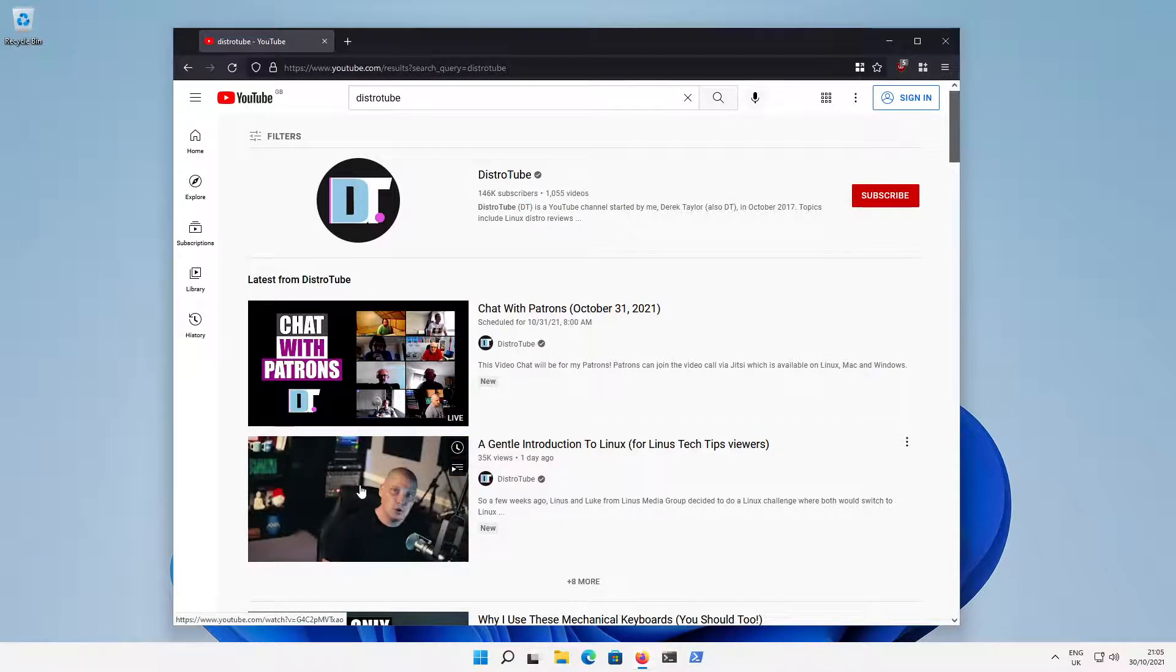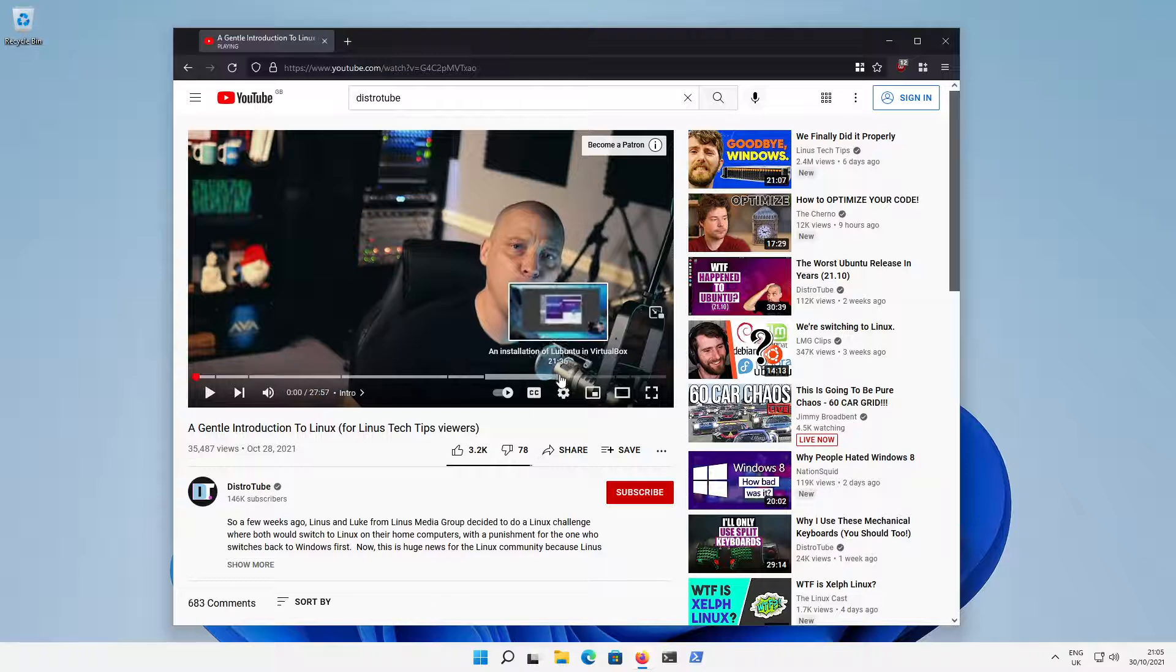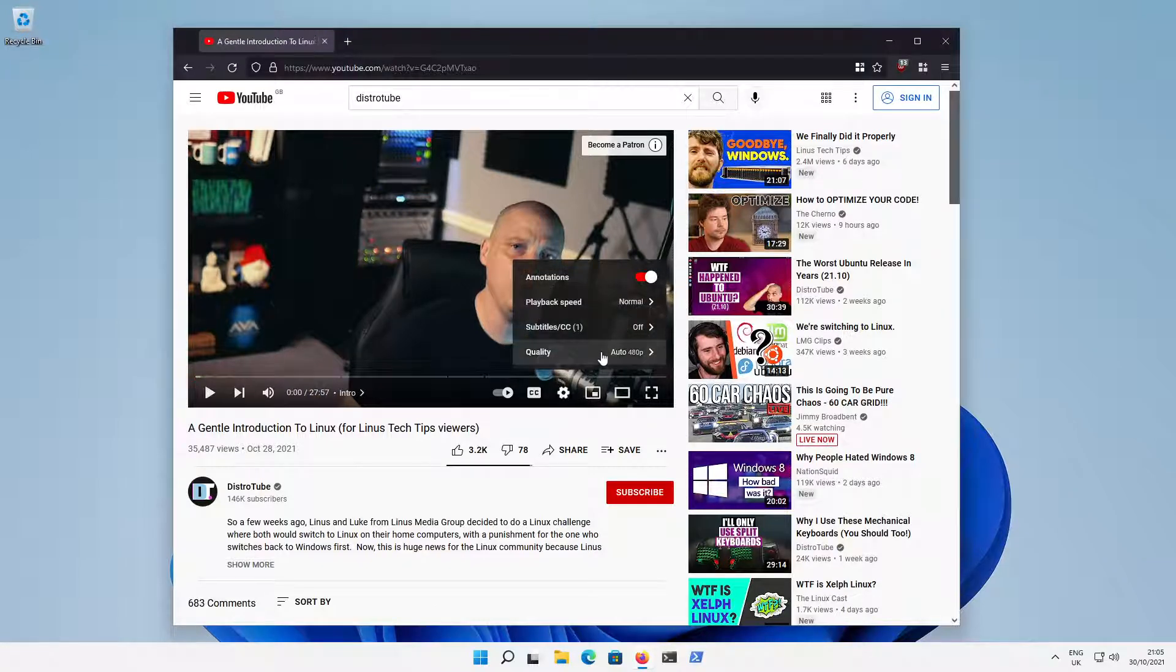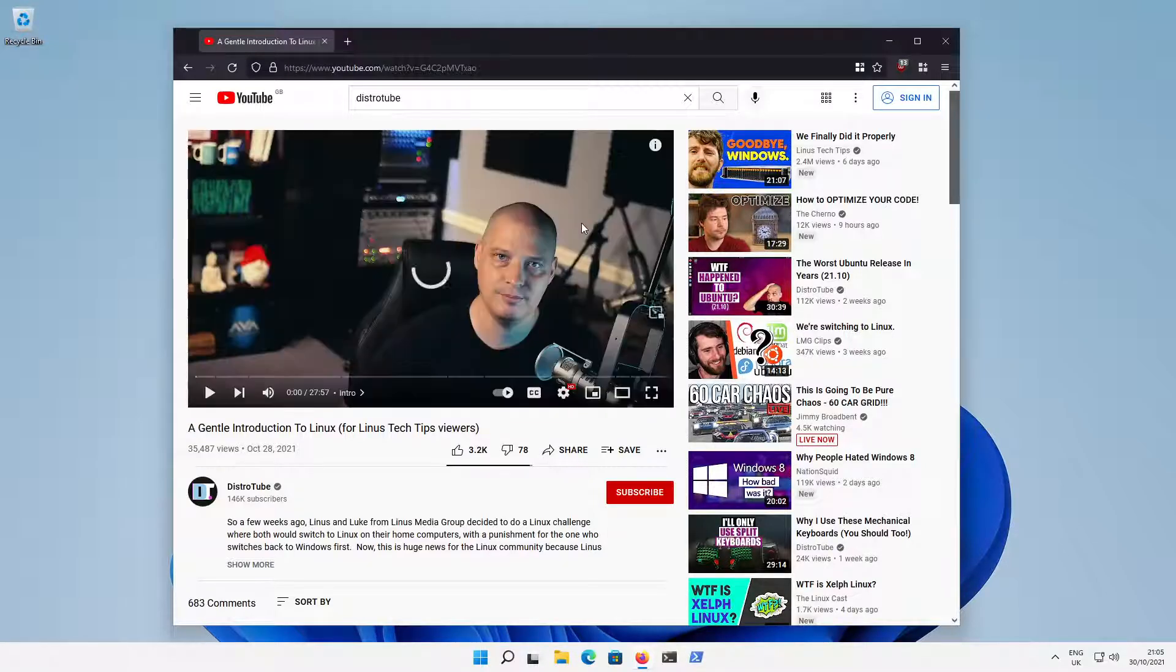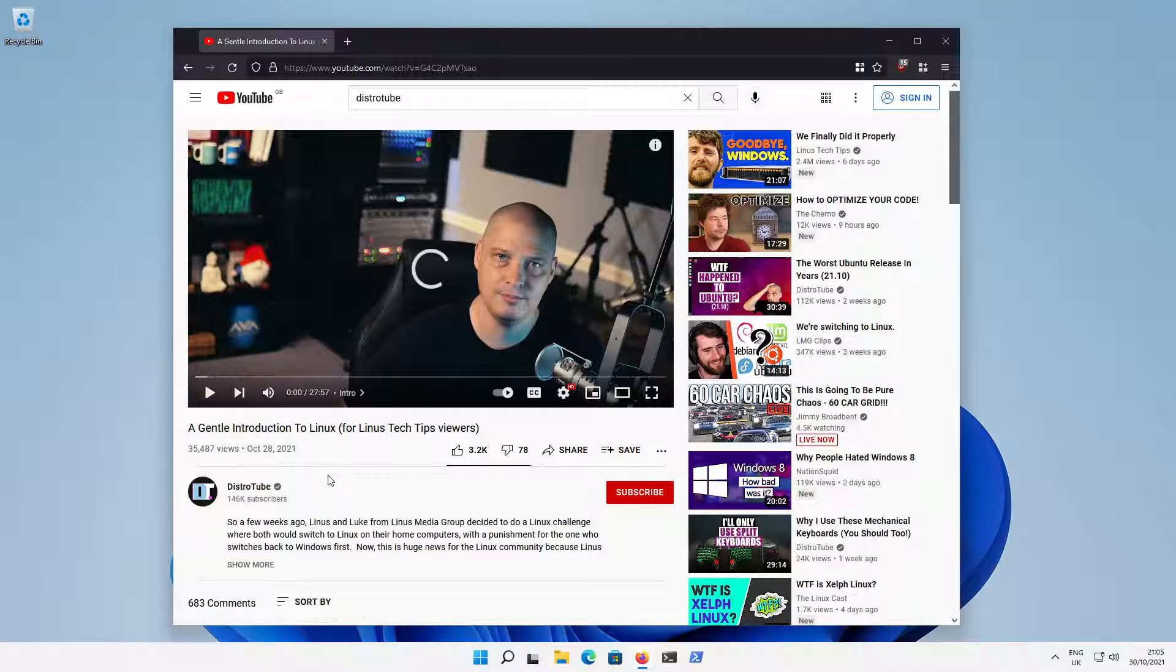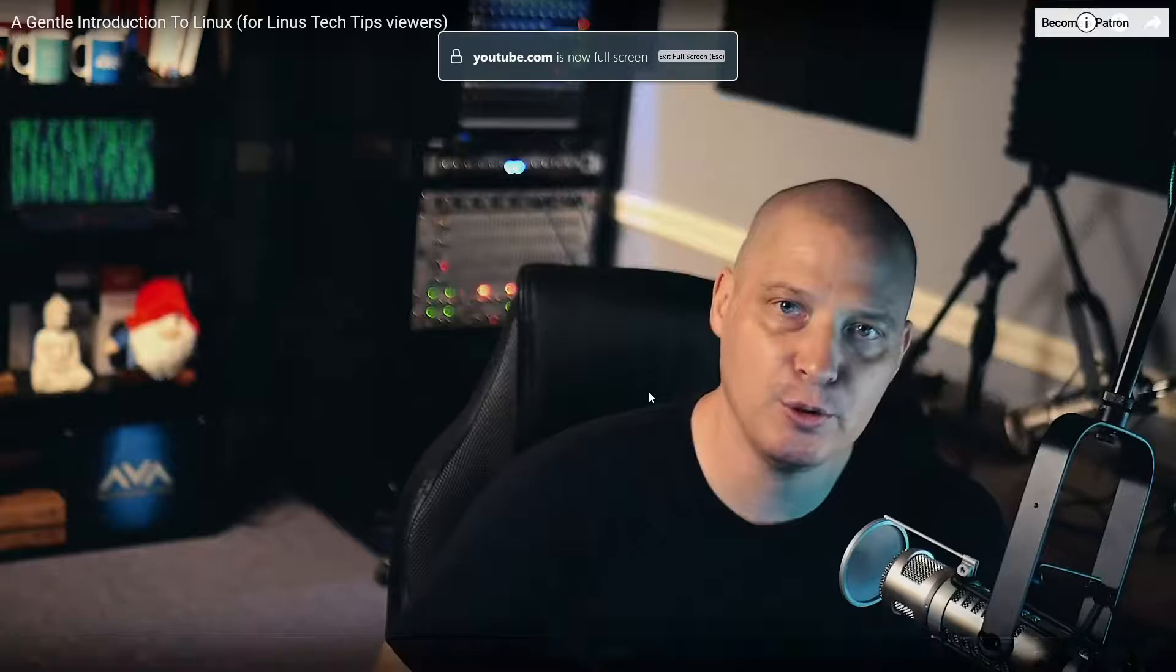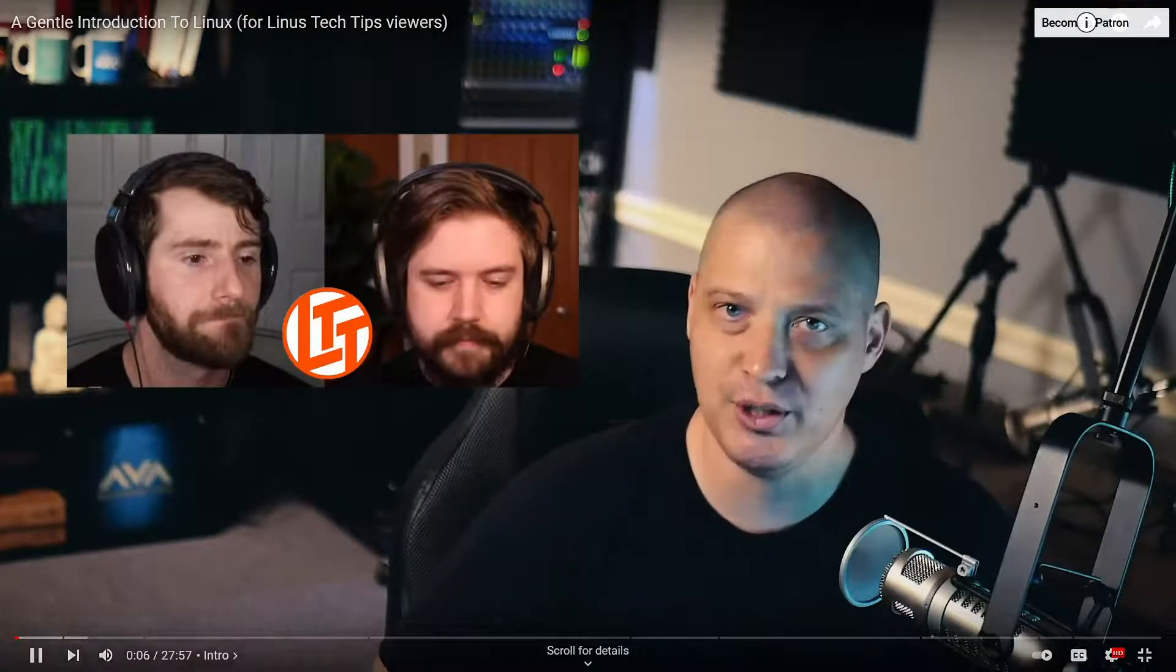I'll just come across to a video and play a video, let's just go for DistroTube. I'm going to come across to the settings here and you'll see by default it's set to 480. If I went up to 1080 60 frames a second and then I'll put it full screen and play it. Here we go, so a few weeks ago Linus and Luke from Linus Media Group...